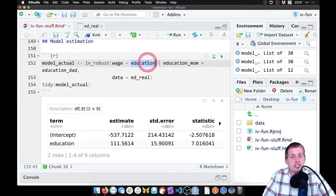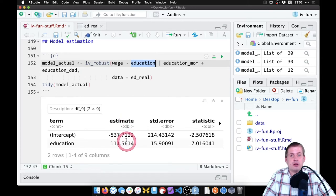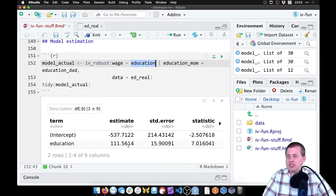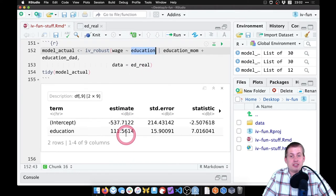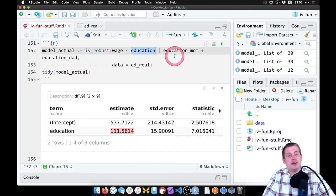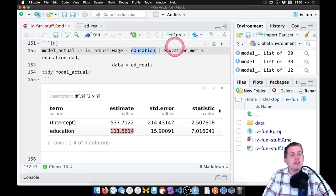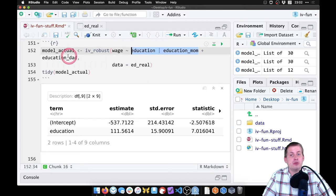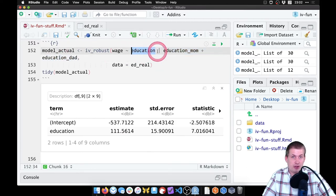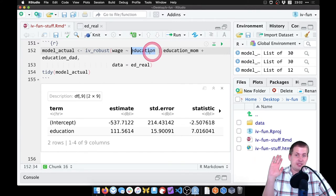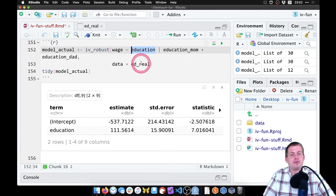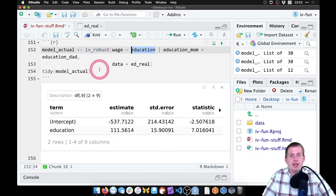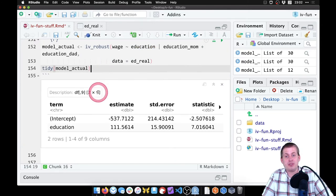So what this shows is that an additional year of education causes your wage to go up - I think this is dollars per month - so an additional year of education causes your wage to go up by $111 per month. And we can say cause because we used instrumental variables to remove the endogeneity from education, and this is all we're left with here is the exogenous part of education. So that is the actual causal effect.